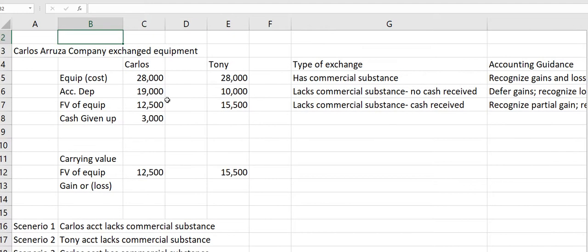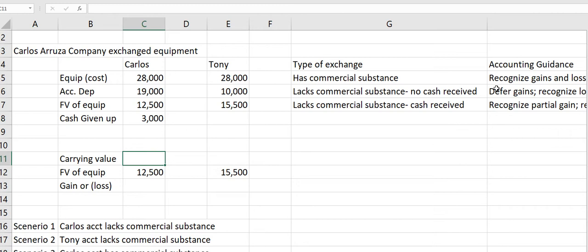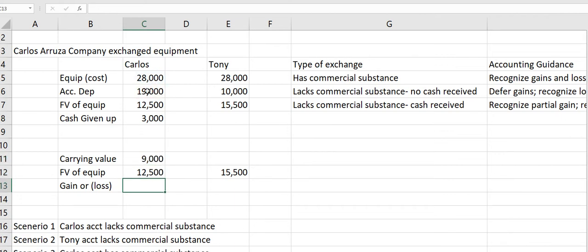Let's start off looking at the information. They're doing this exchange — they're exchanging equipment — and you have the cost and the accumulated depreciation. Whenever you have the cost and accumulated depreciation, you want to find the carrying amount so we can compare it to the fair value to see if there's going to be a gain or a loss. Carlos's carrying value is $9,000 versus a fair value of $12,500, so this is going to be a gain of $3,500.